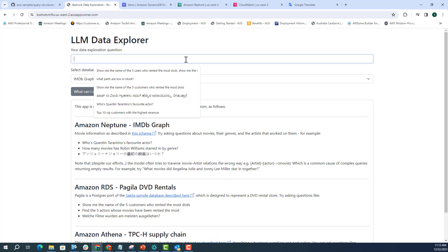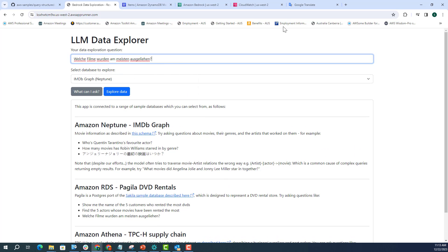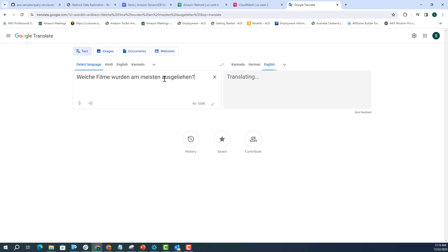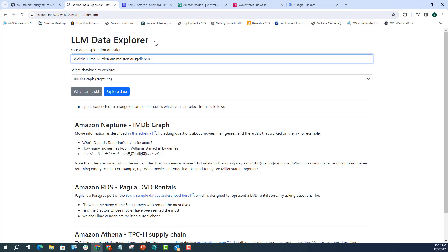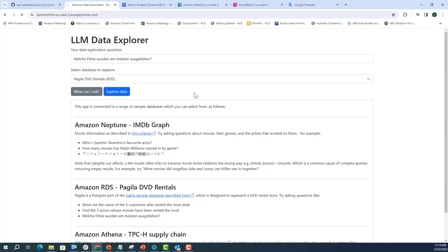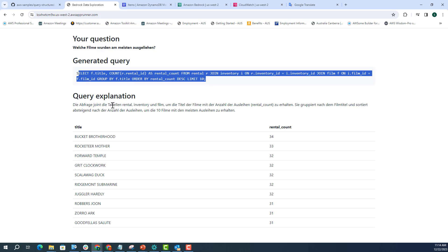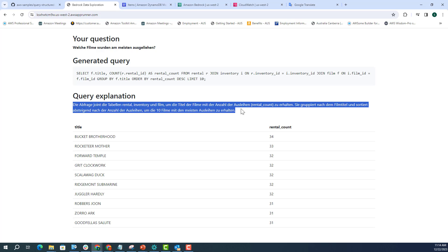Let's try something else. You can also ask the question in some other language. I am asking this. If I just see what is the translation of that, it's asking in German, which films were rented the most? If I just execute the same query against the DVD rental database, Claude is a multilingual model, so it can handle many different languages. We have asked the question in German and the Claude model was successful in creating that SQL query, including joins and everything. And it's also giving you a query explanation in German as well, telling you how that particular SQL query was created.